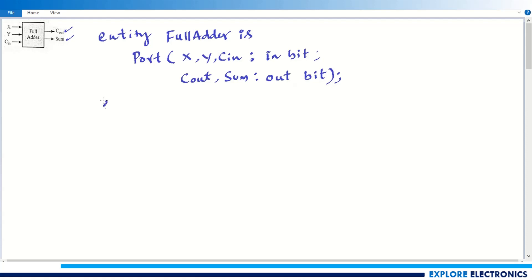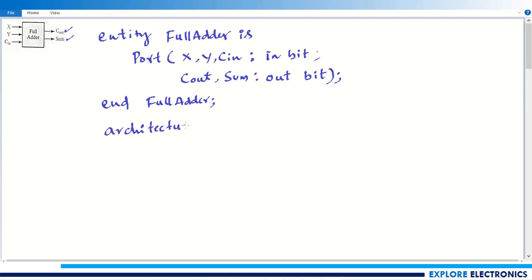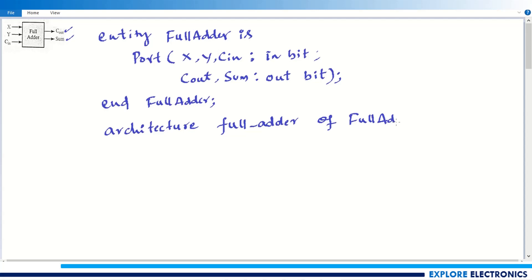Now I need to end this entity with 'end full_adder', using the same name as declared above. This ends the entity part. Next, I need to write the architecture part. I am giving the name of the architecture as 'full_adder', which is a different name compared to the entity. I specify 'architecture full_adder of full_adder' for this particular entity, and start with 'begin'.